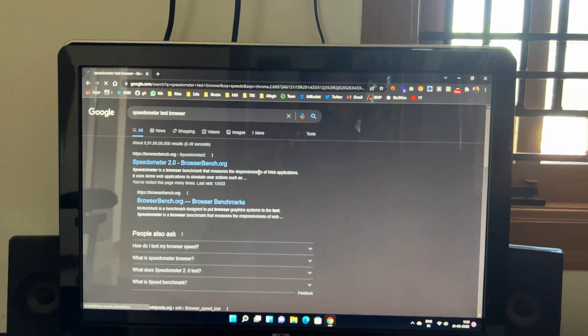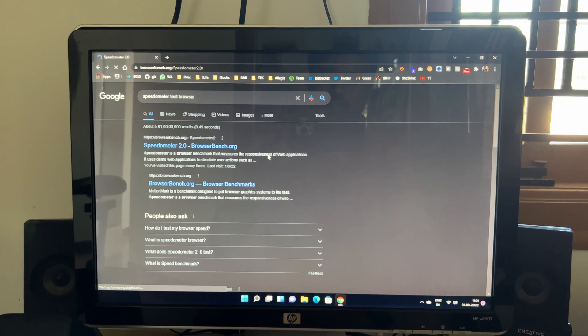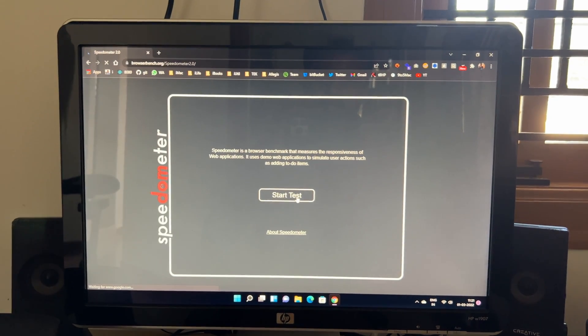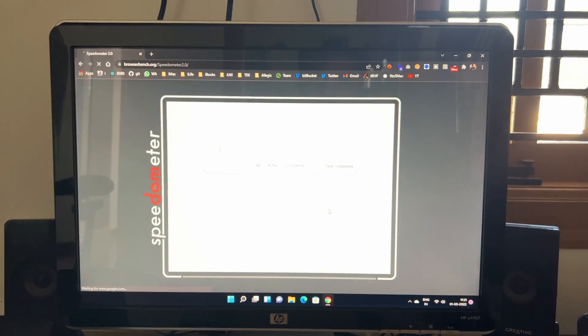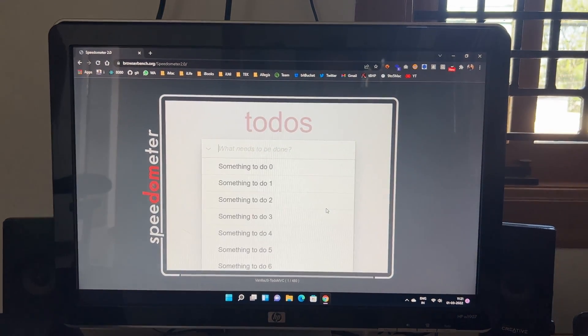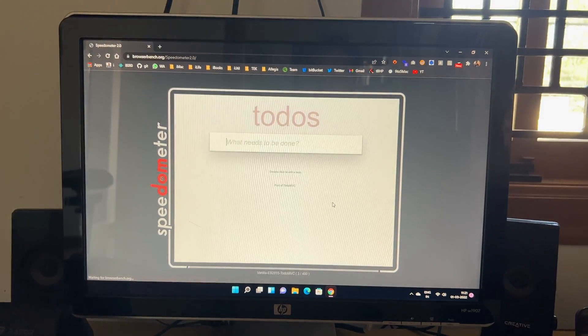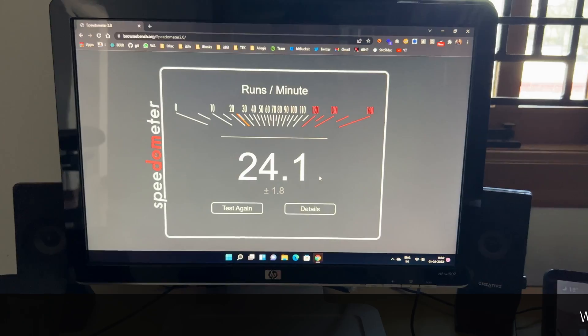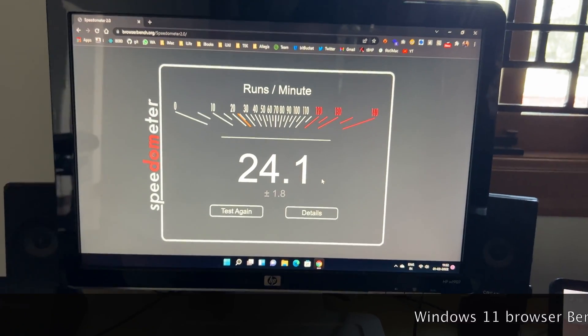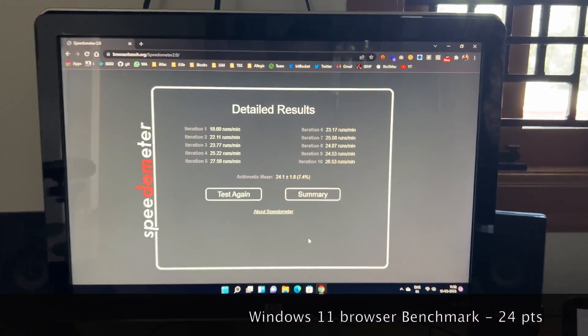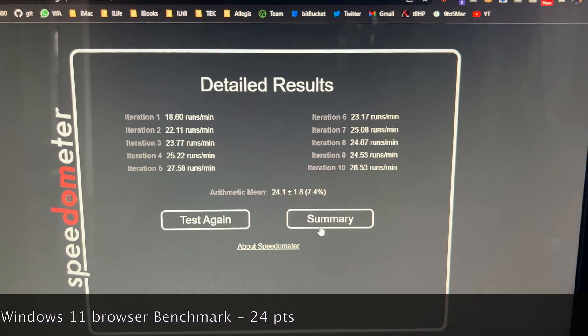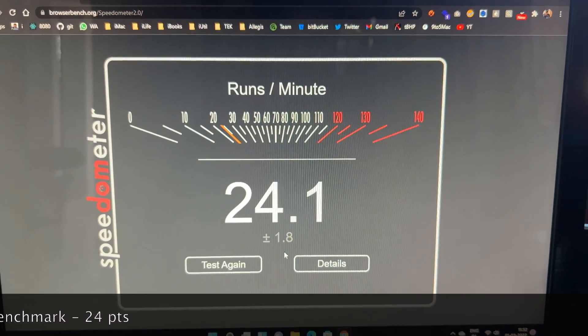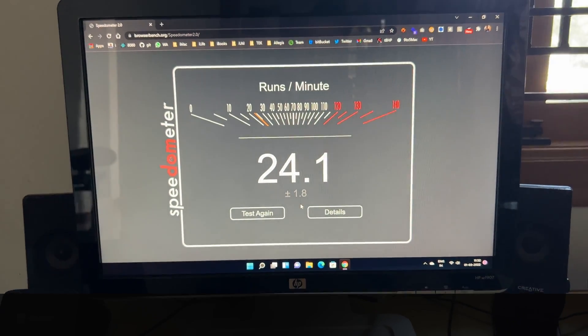So let me fire up some browser benchmark test. So this is the Speedometer 2.0. It will test the browser responsiveness and all the speed tests. So I have fired up the test. And let me skip to the good part. So here we have the results. So it's really poor. So with the 24, I'll get somewhere around 100 above with the normal computers of these ages and about 200 with M1 Max.